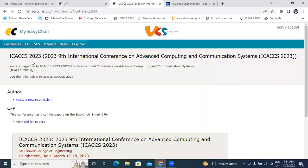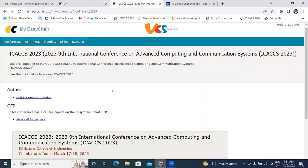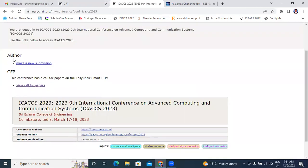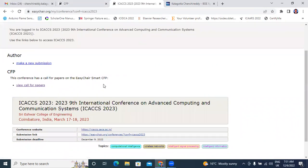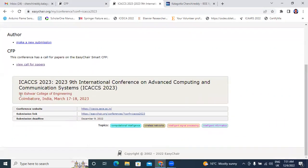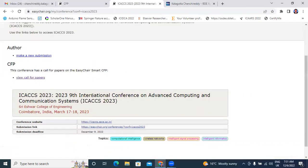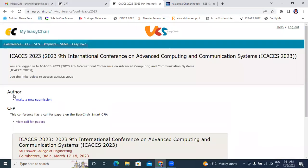Here showing ICACCS 2023. Here one more option is there: Author, Make a new submission. And here conference details photo. Now I will click here Author, Make a new submission.